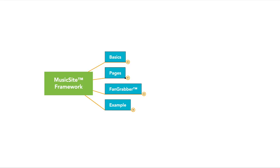Let's talk about the MusicSite Framework. I want to explain the basics of what it is, the pages that make it up. I'm going to talk about the fan grabber and what it is, and I'm also going to give you an example of how this applies in practice.